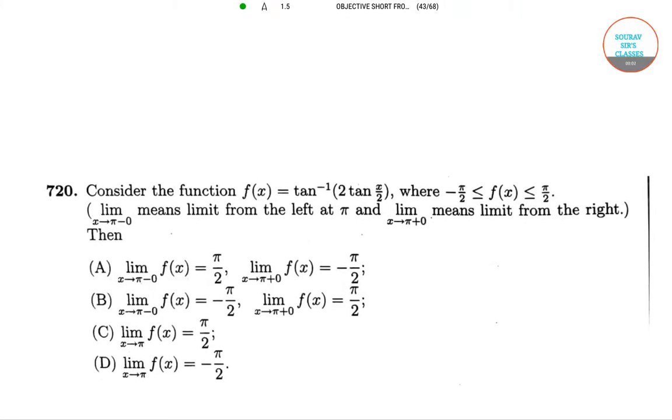Hello students, welcome to Soros's Classes. In this video I will be solving some objective questions from the book Tomato.